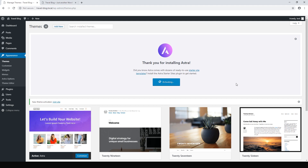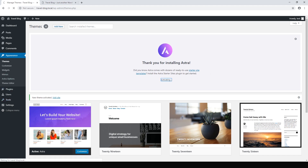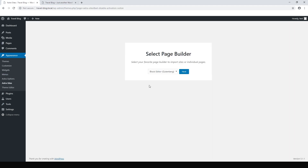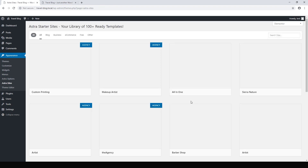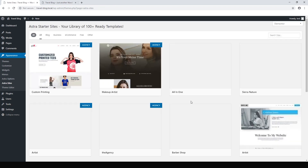Once activated, hit Get Started. Astra is free and it also comes with some free starter sites. We just have to select our page builder. For this case we want to use the Elementor page builder — it's a great free page builder. Hit Next.